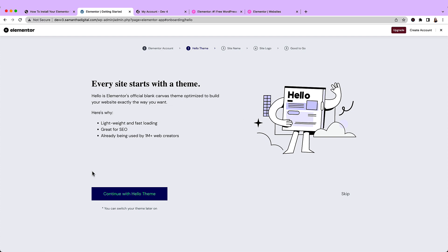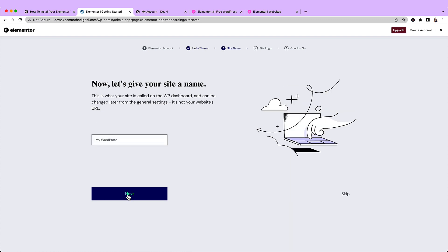Then I highly recommend that you use the Hello theme. It's bare bones, lightweight, fast loading, great for SEO. I totally agree. I've been using the Hello theme since 2020 and it's just been great. Continue with the Hello theme.